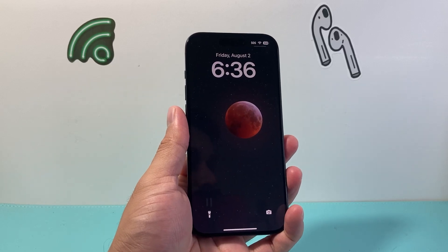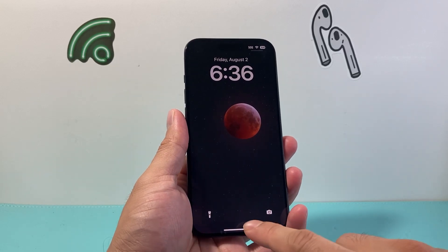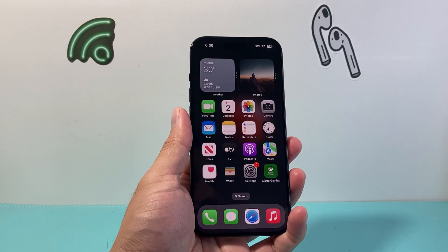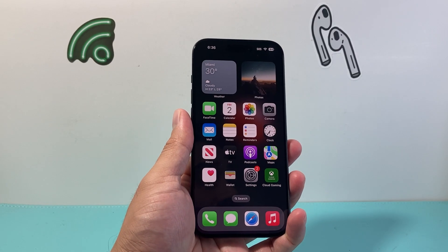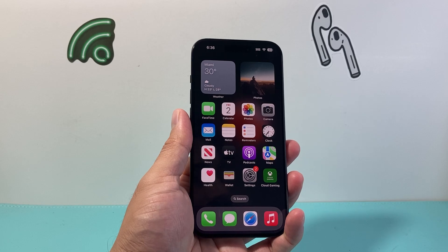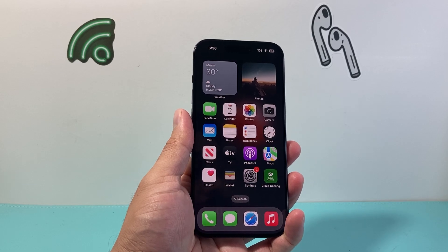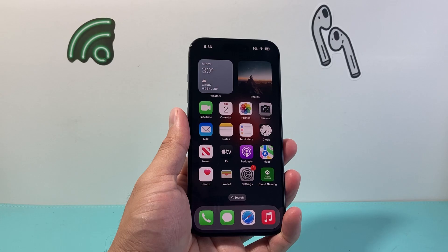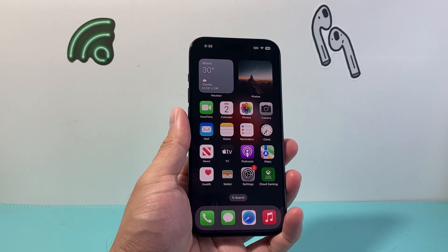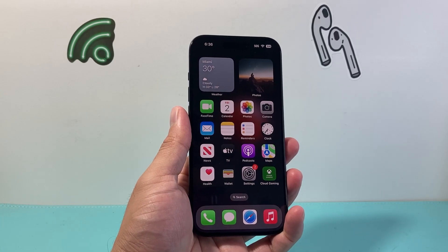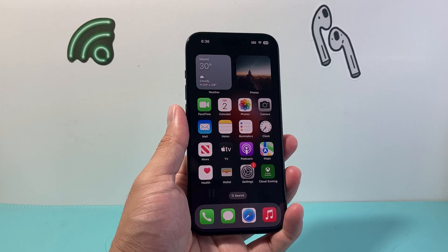Hey everyone, Technomancer here with a video for you guys. In today's video, I'm going to show you how to fix your iPhone apps not opening on your iPhone. You're going to follow these steps to go ahead and resolve it. So let's get started.